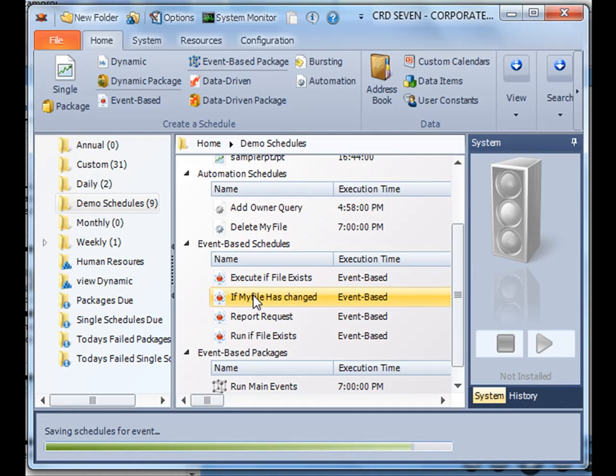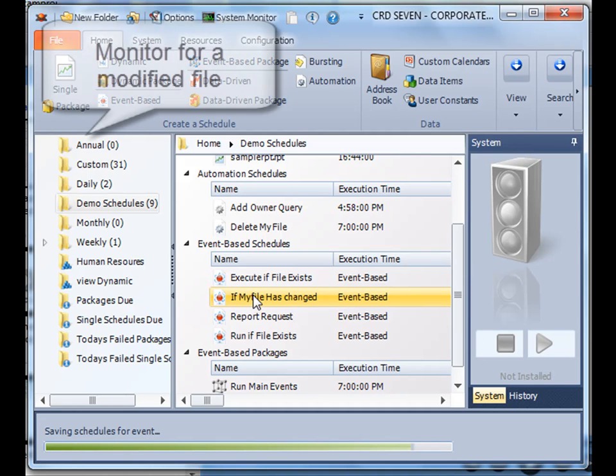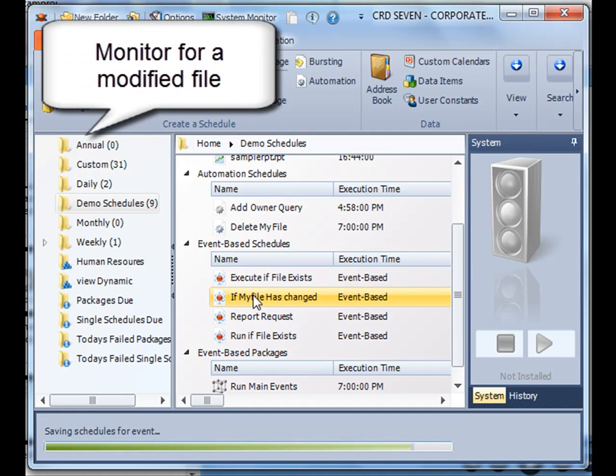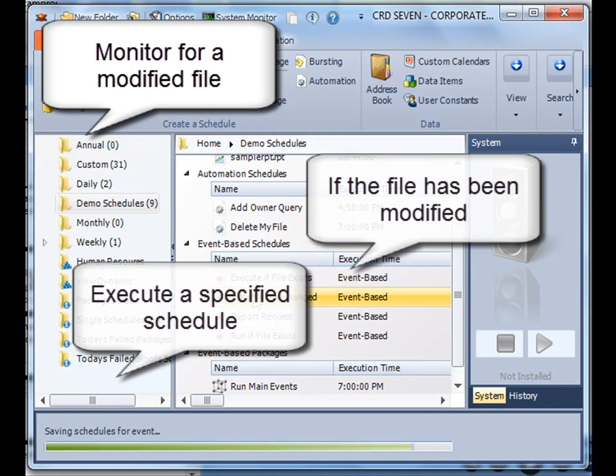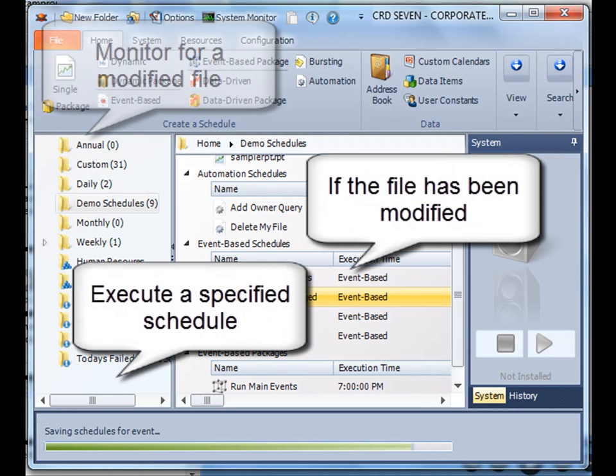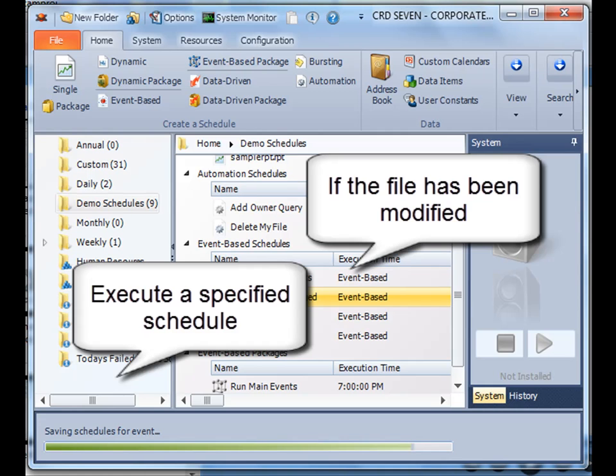Excellent! So what we've done is we've set up an event-based schedule that's going to monitor for file changes, and if that file has been modified we'll execute a number of schedules. Thank you very much for joining!